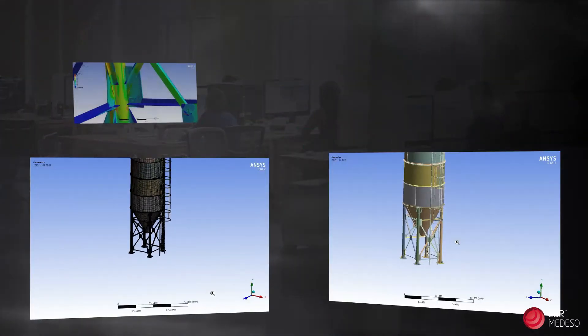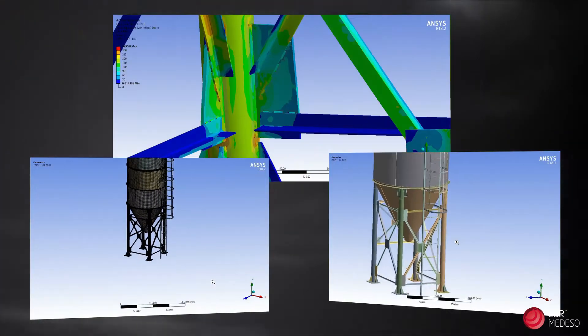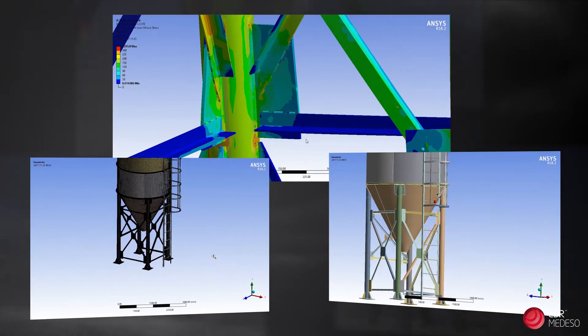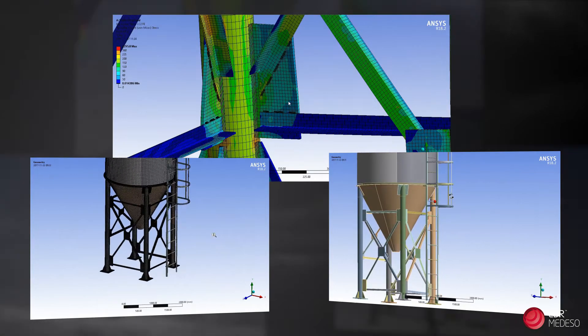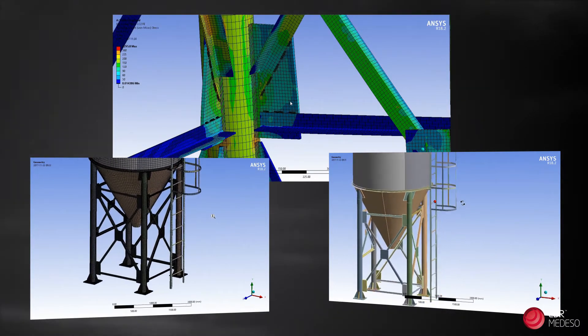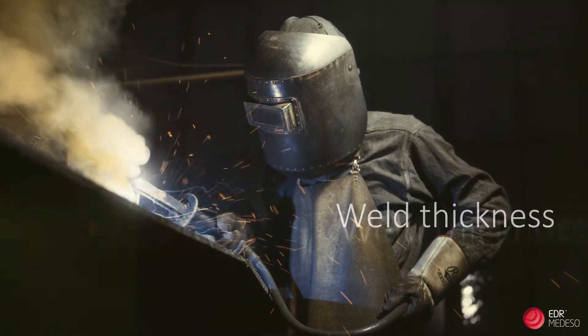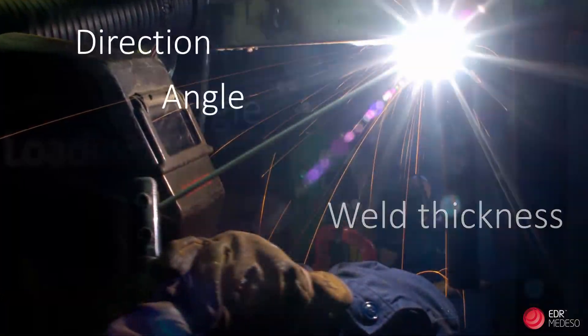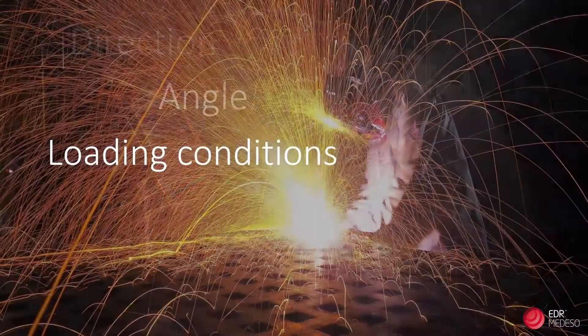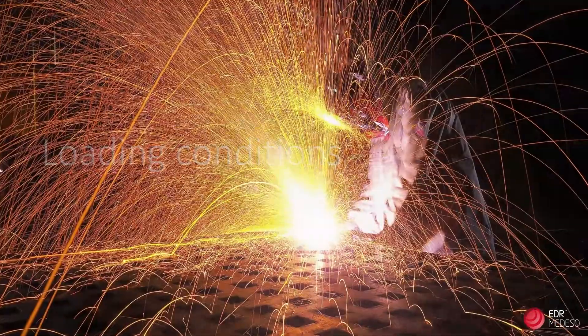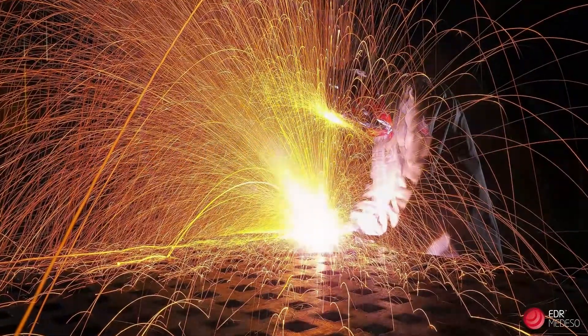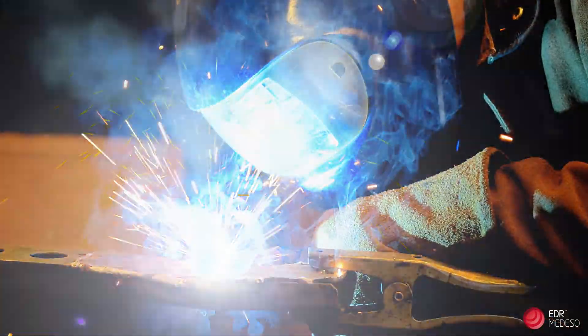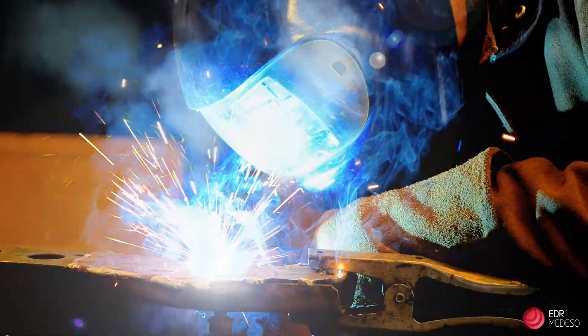Today, designers are working with designs so big that the number of welds can be overwhelming. Each weld is unique due to weld thickness, direction, angle and loading conditions and why the methods of weld evaluation is very often time-consuming and manual work.